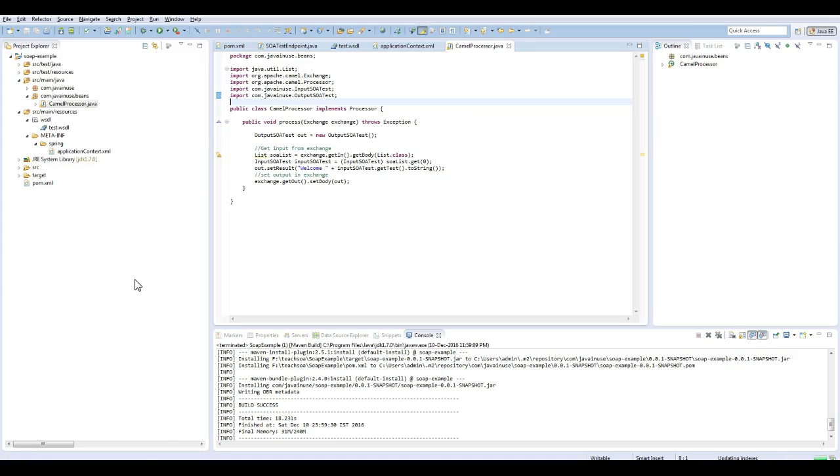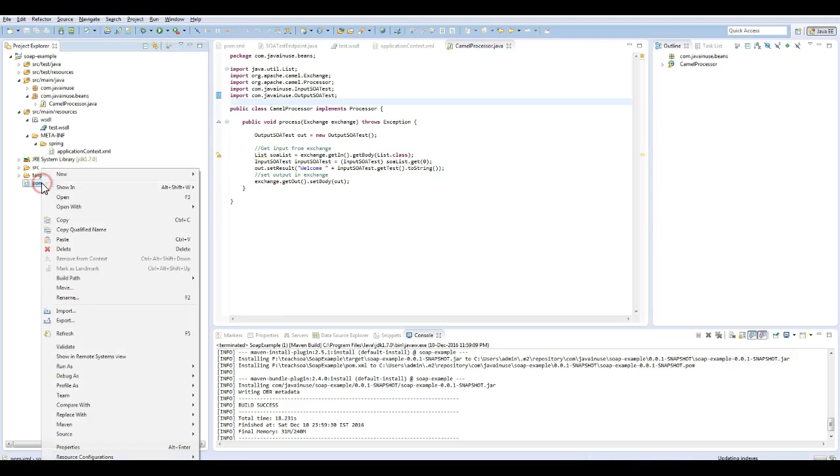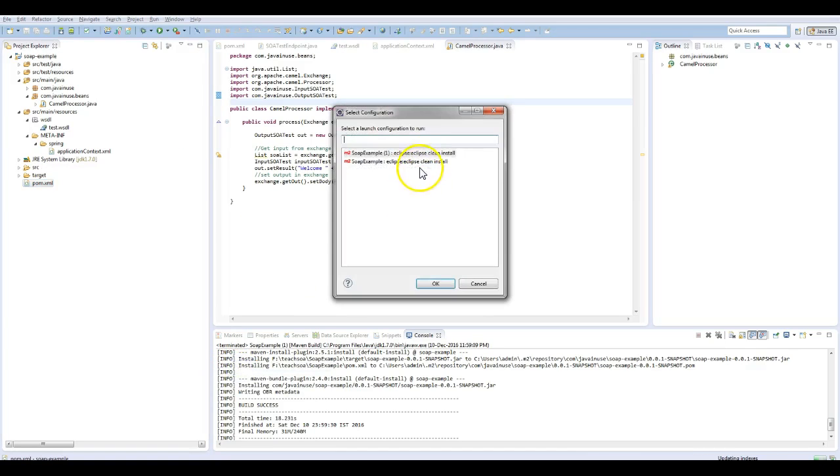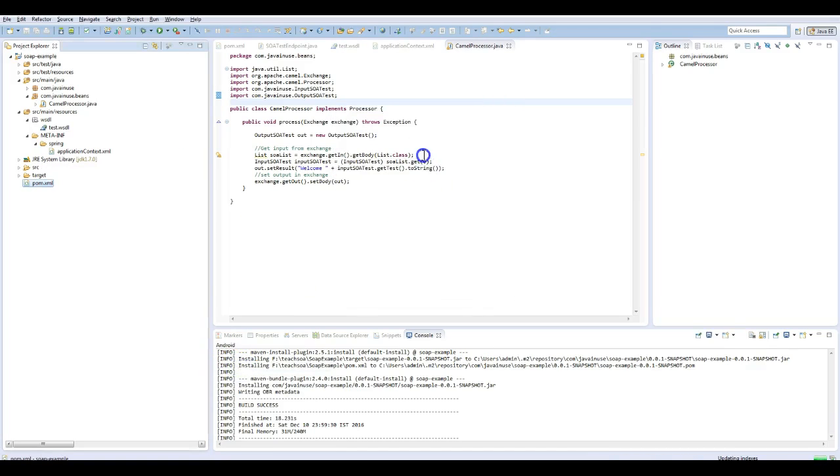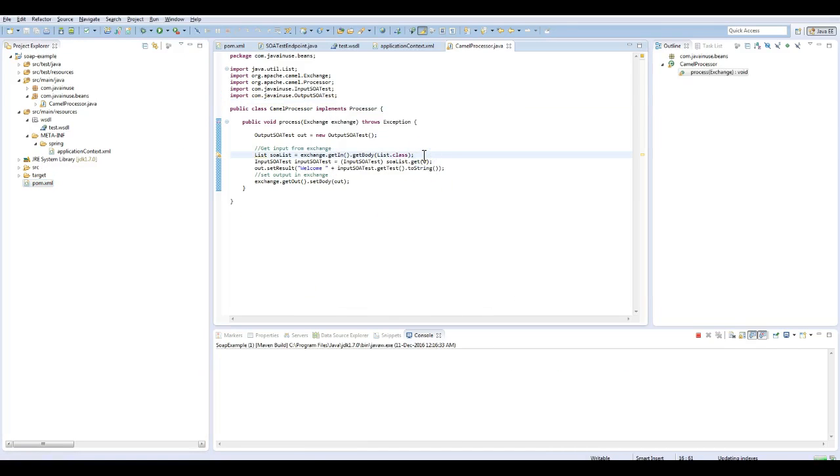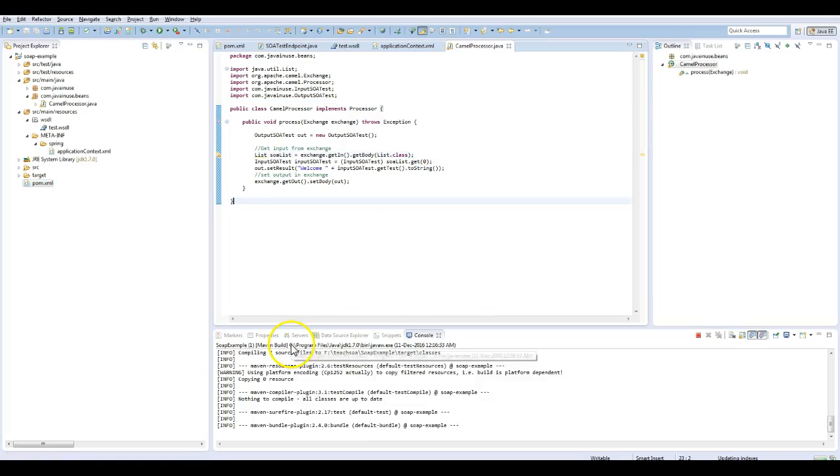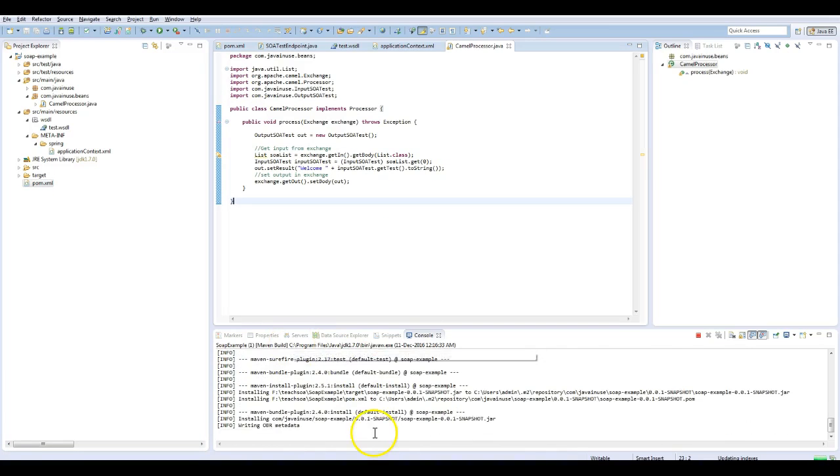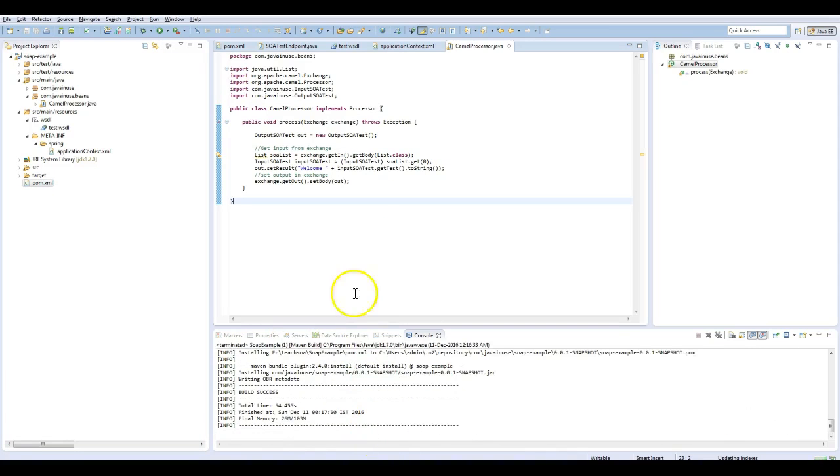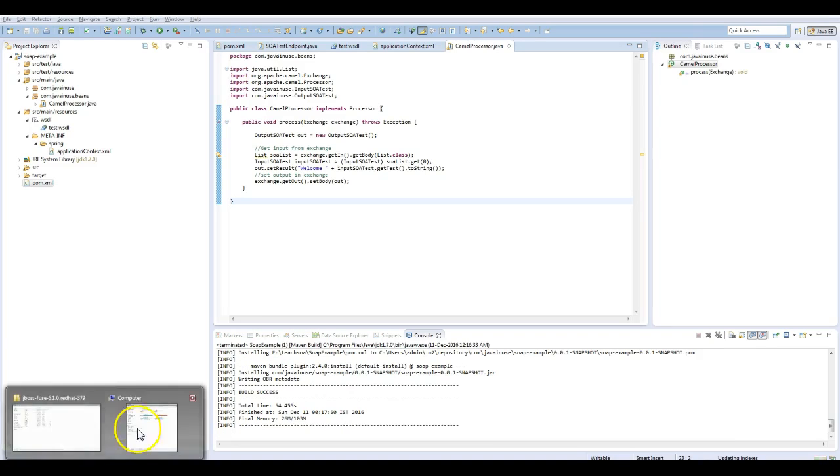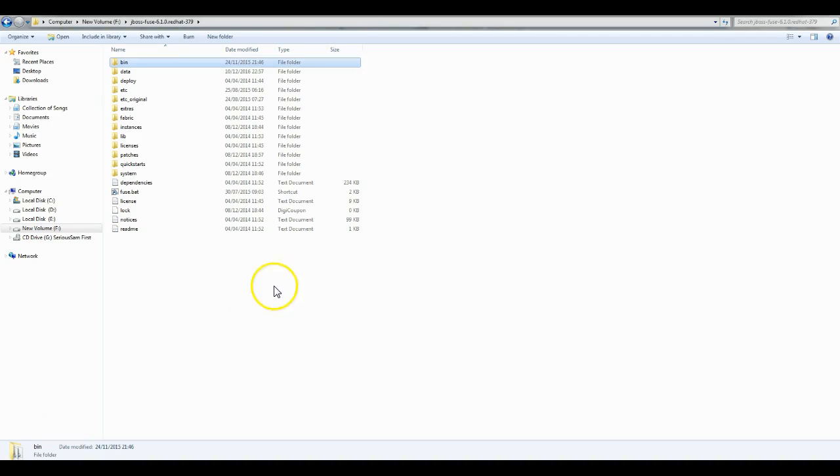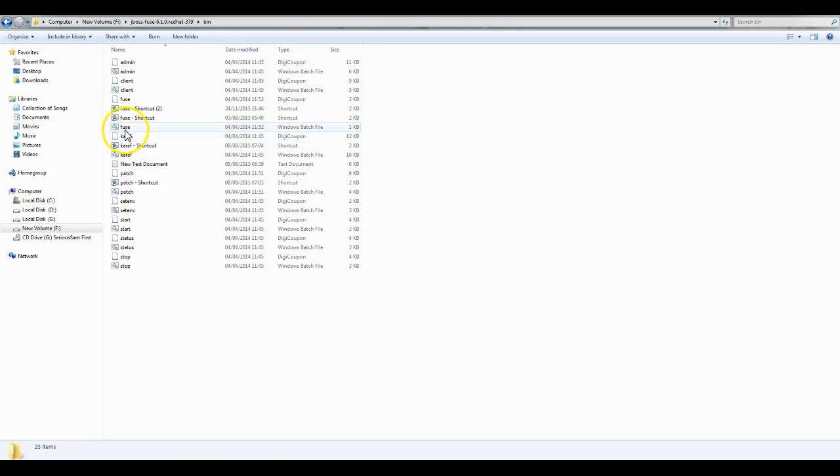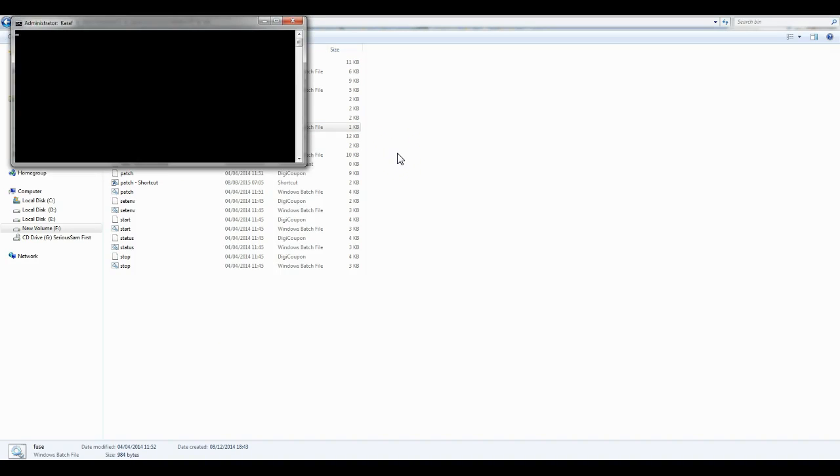We are done with the implementation part. Next, we'll deploy this on JBoss Fuse. Build this application once, then go to JBoss Fuse folder bin and start the Fuse server.